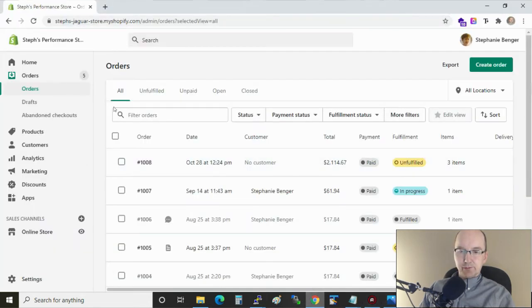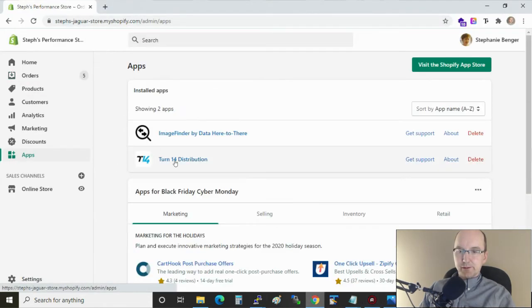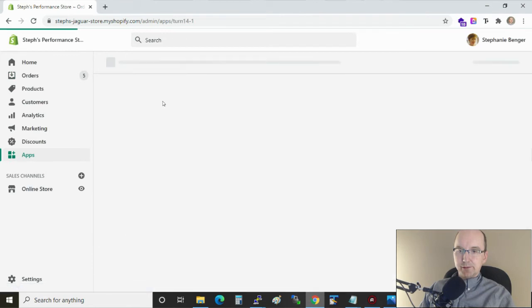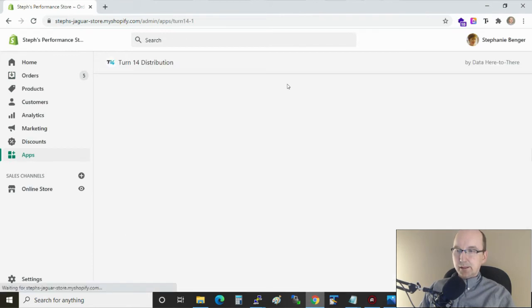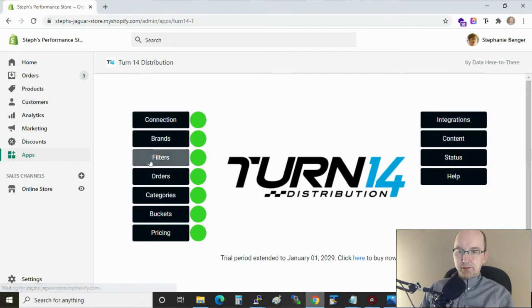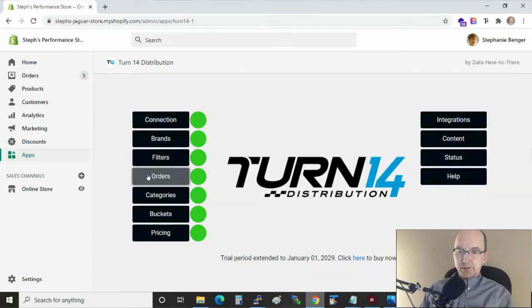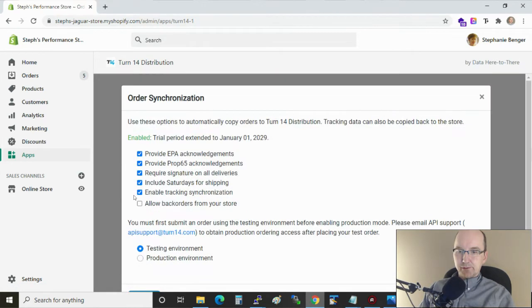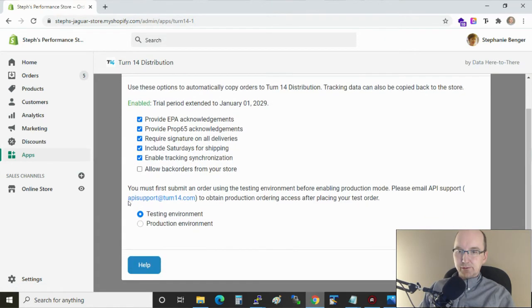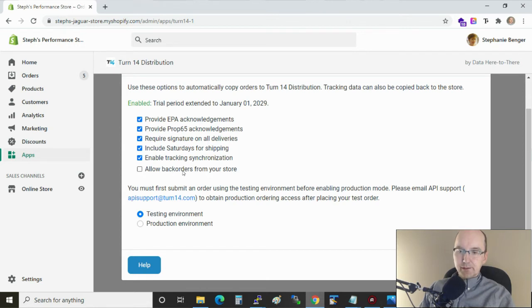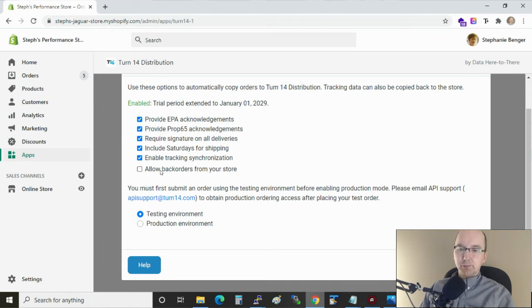So let's go over to the store and I'm going to open up my Turn 14 app. And right in the orders section there's a new feature. It's called allow back orders from your store. And of course this is disabled by default but you can choose to enable it.